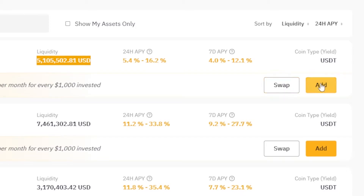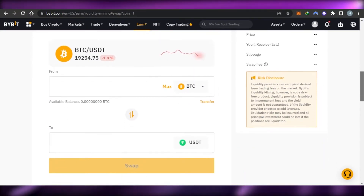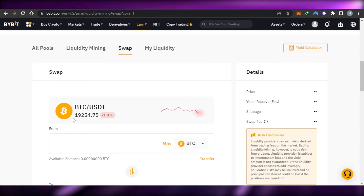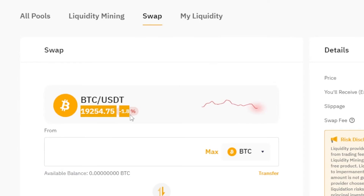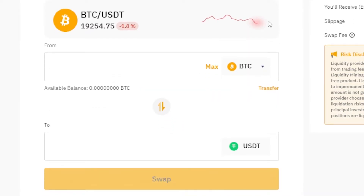We have two options: Swap or Add Liquidity. Let's go to the Swap option first. Once you click on Swap, it will take you to that particular pool you have selected. You can see the price for the pool and its current value at the time of making this video.